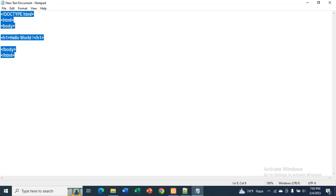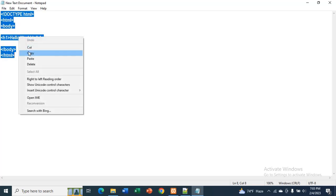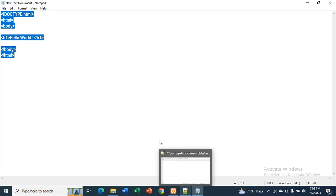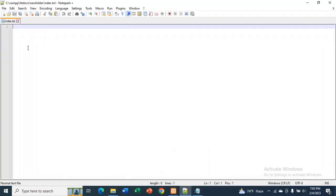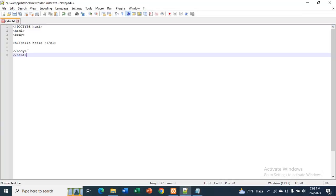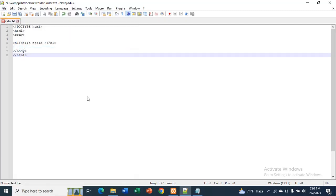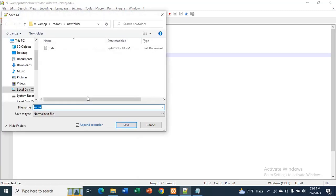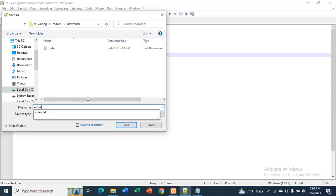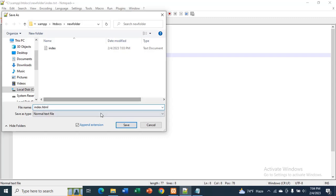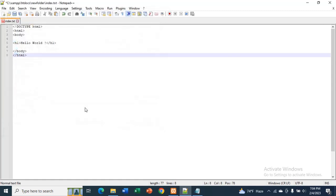I will copy the code, HTML code. Go to file and save as index.html. Save.